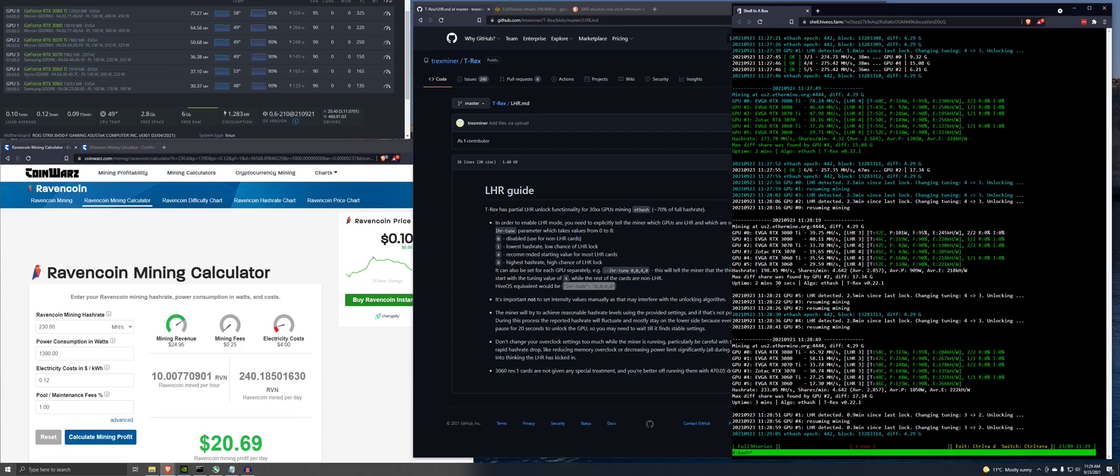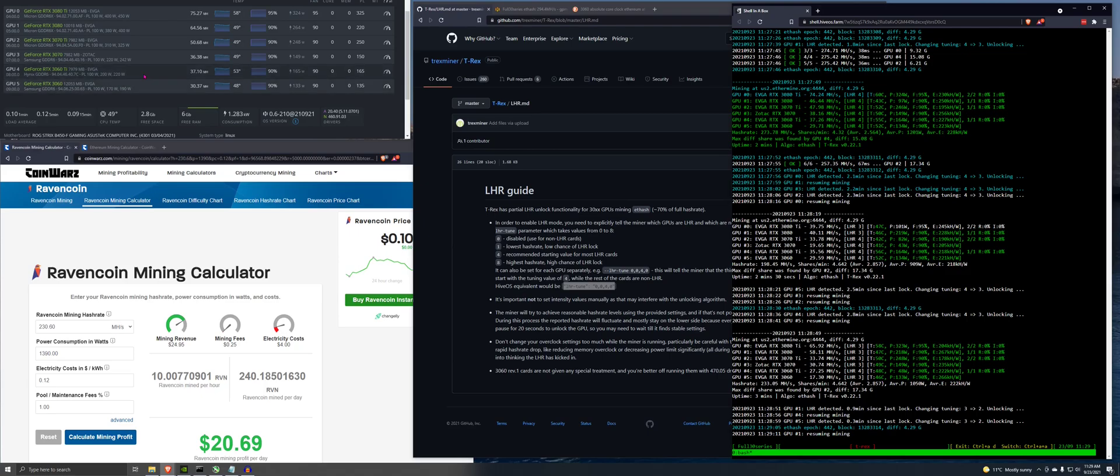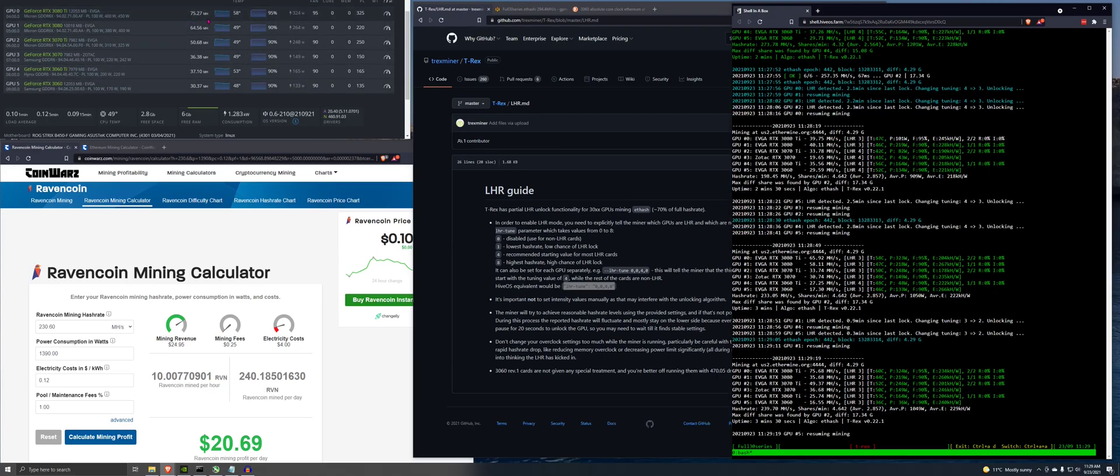Hey guys, so we're back here. I just wanted to show you, I just updated the OS version on this rig. Here are the cards, same cards.